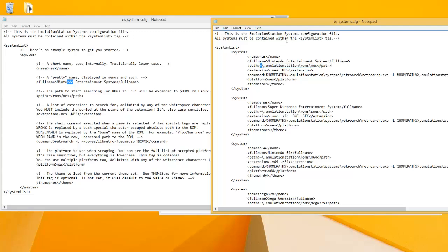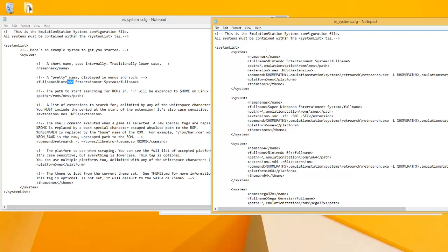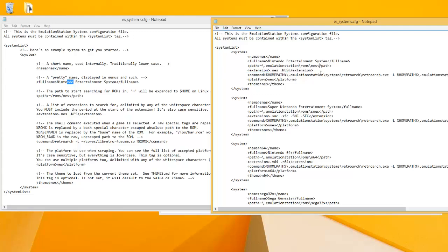This little squiggly line basically does the same thing as this percent HOME PATH percent, which I'll explain in a second. But it's basically like a shortcut, so you don't have to write, you know, C users slash name. Instead you just have a little squiggly line and you're good.